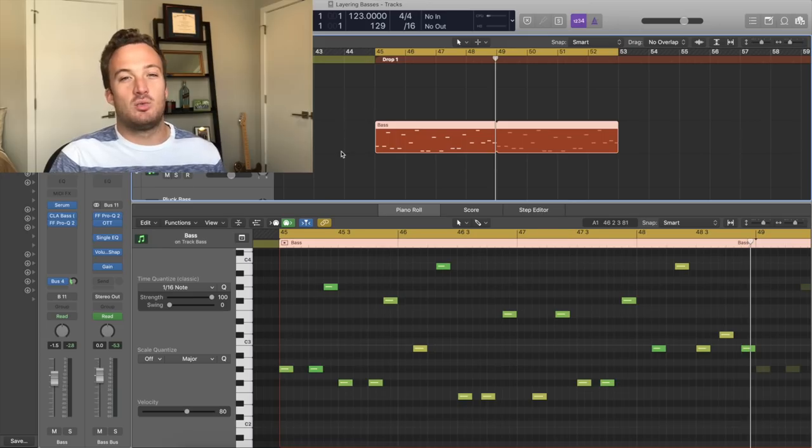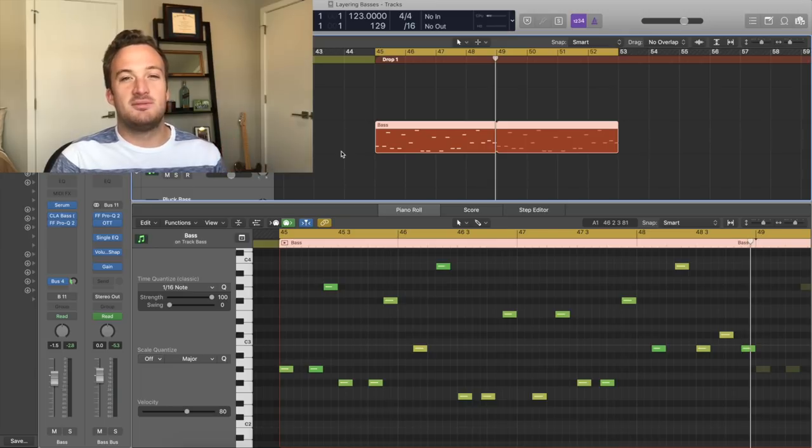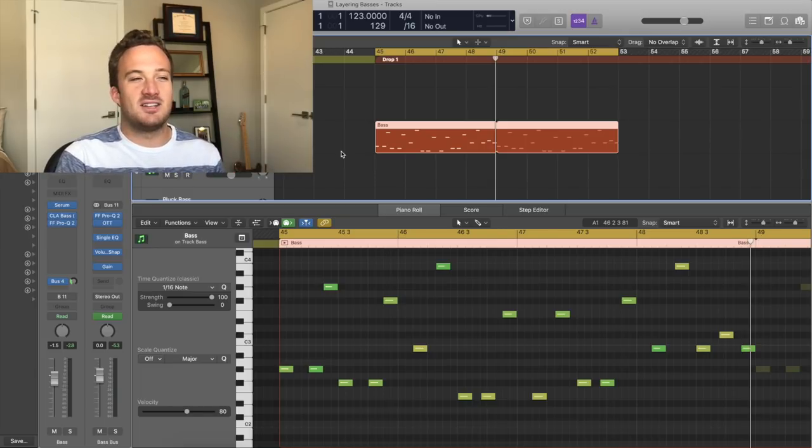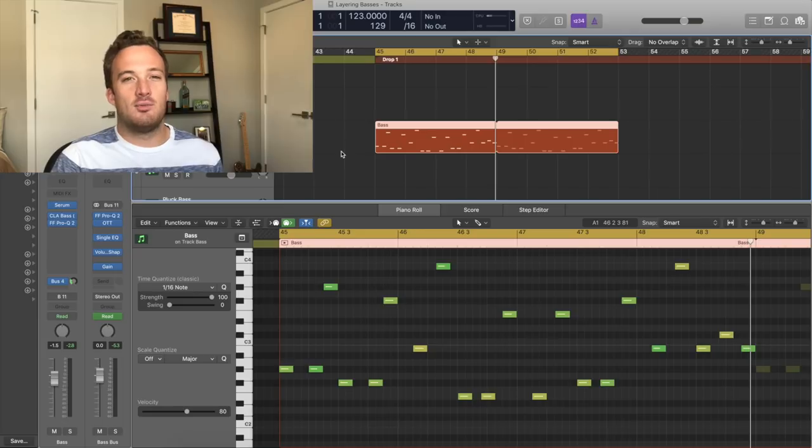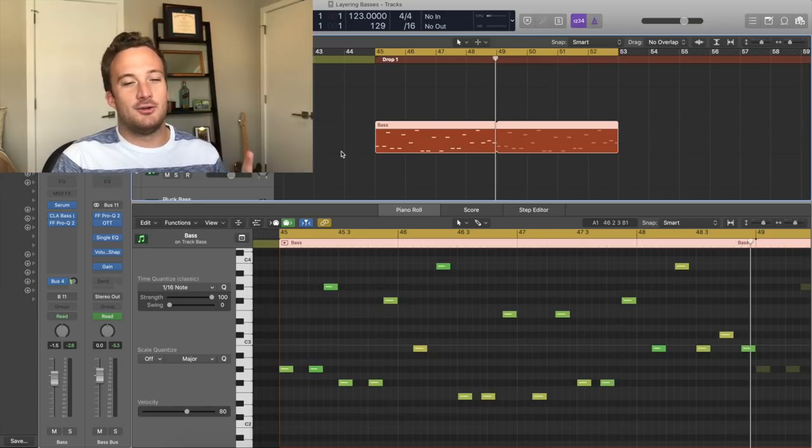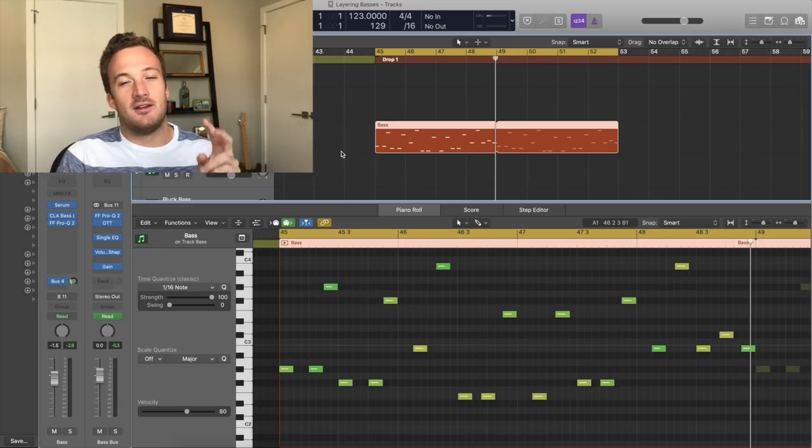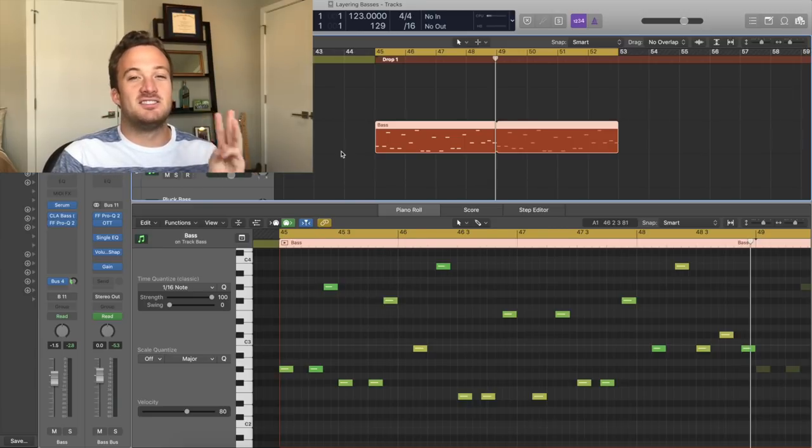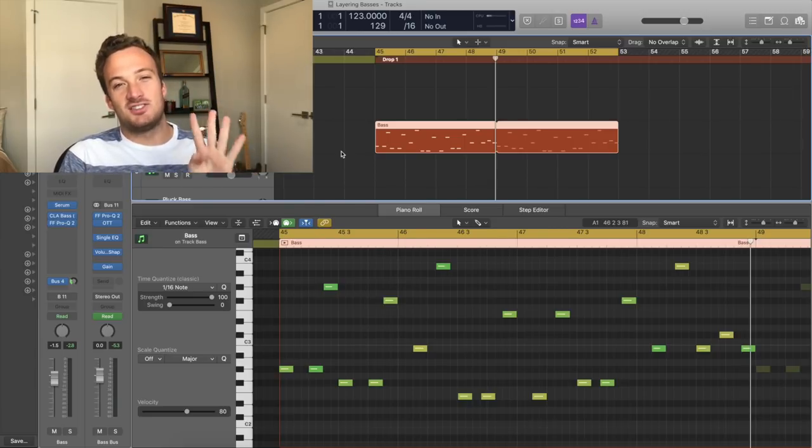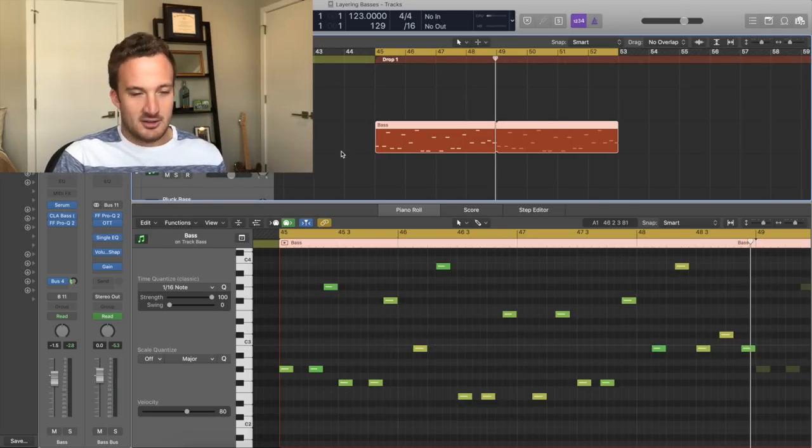So right now it's just one bass sound. I'm going to use these MIDI notes and this bass line to layer the basses together and make this bass line way more interesting. So I usually use four layers for a bass. I use a main bass layer, then a plucky bass layer, a stereo bass layer, and then a sub layer underneath all that, so four layers.